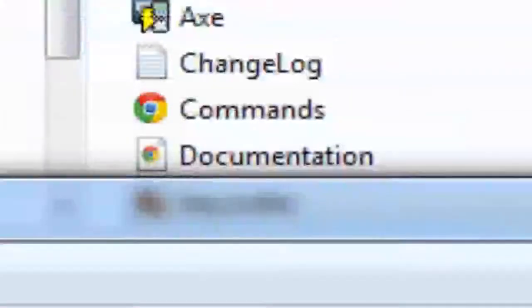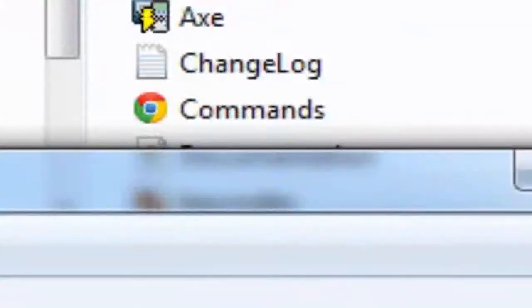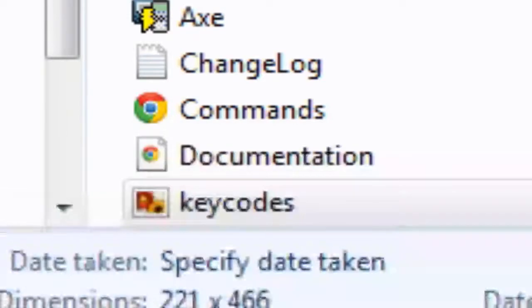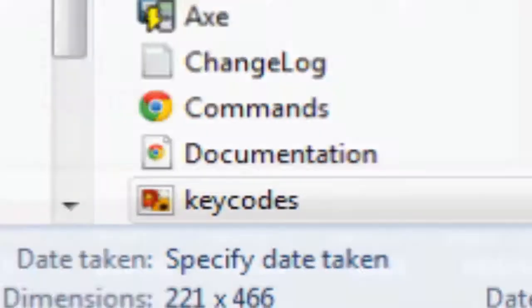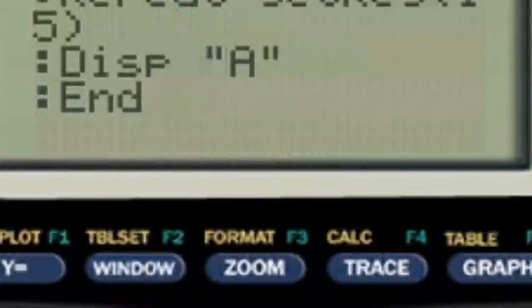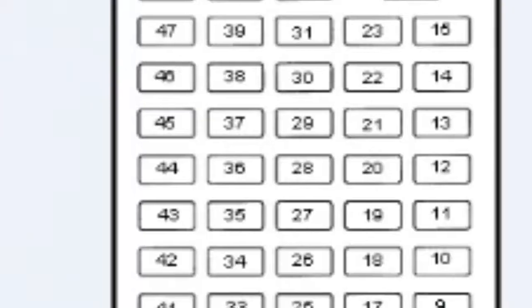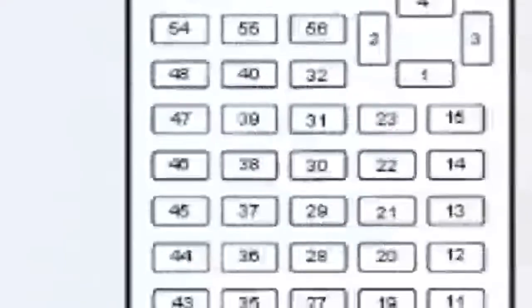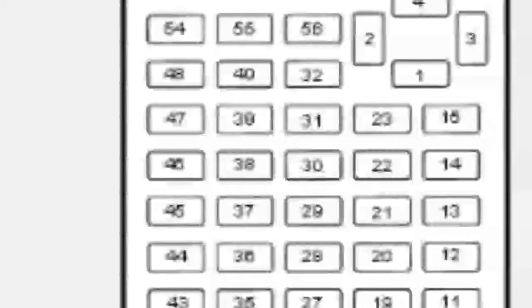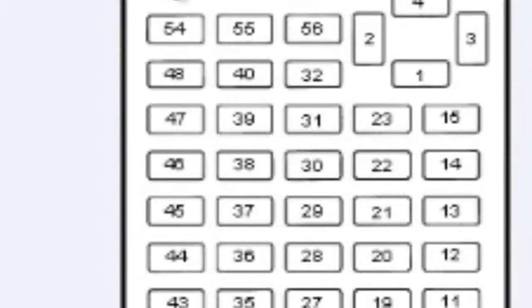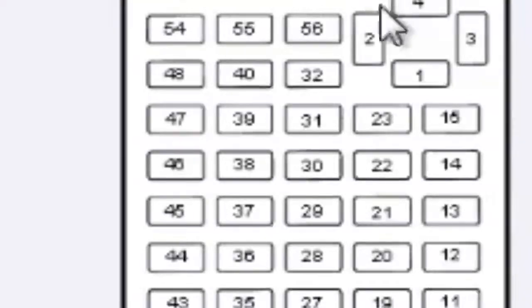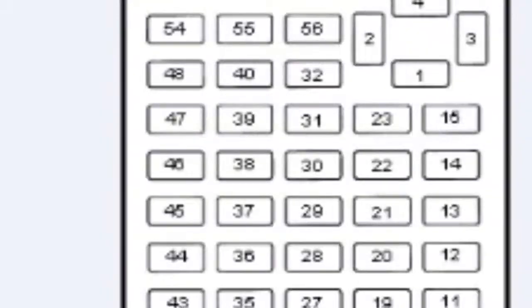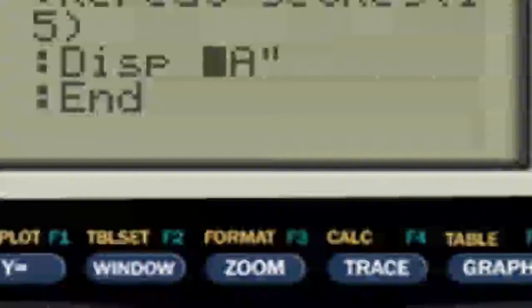Key codes is right here. You'll be able to see some key codes right here. It's key codes dot ping, it's inside your Axe Parser folder. Just find one of these key codes and the key code for 15 is clear.